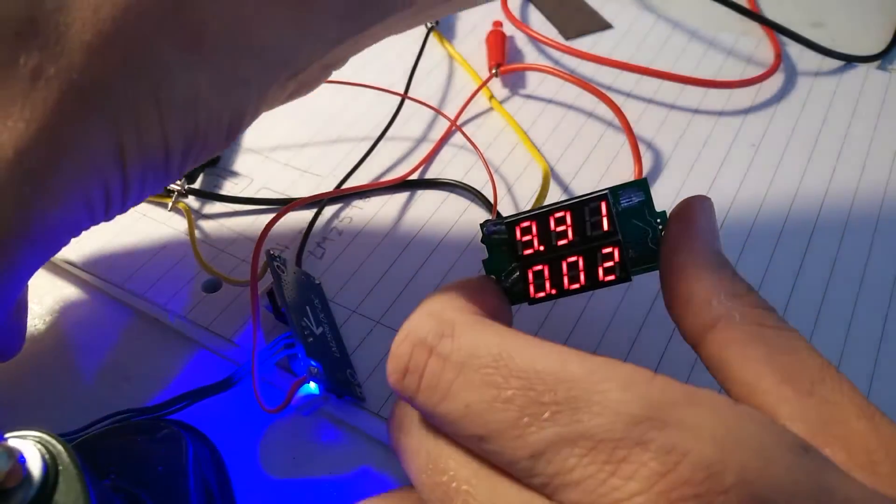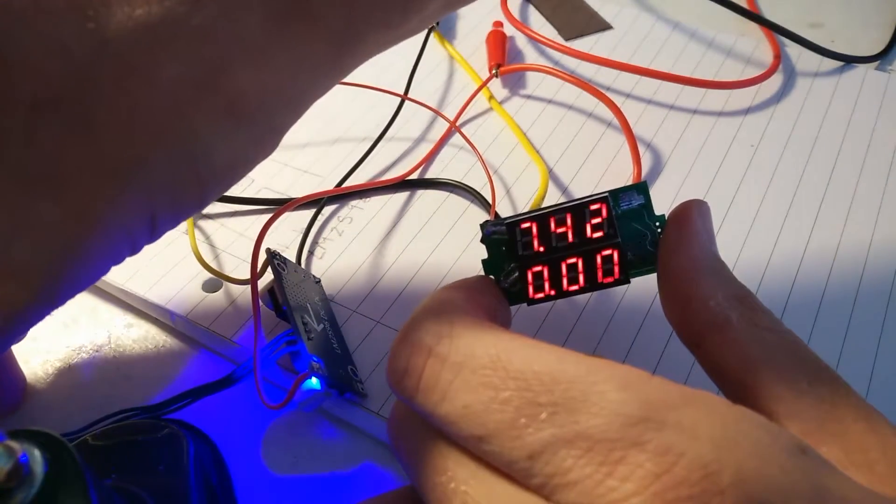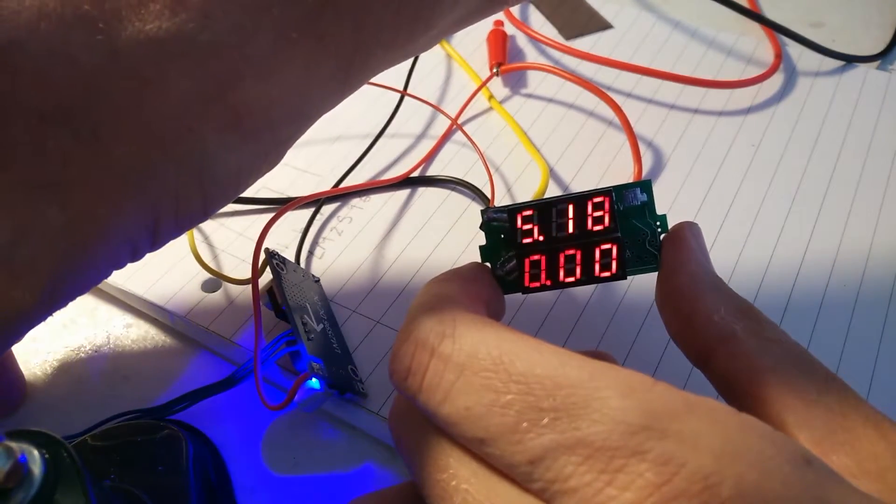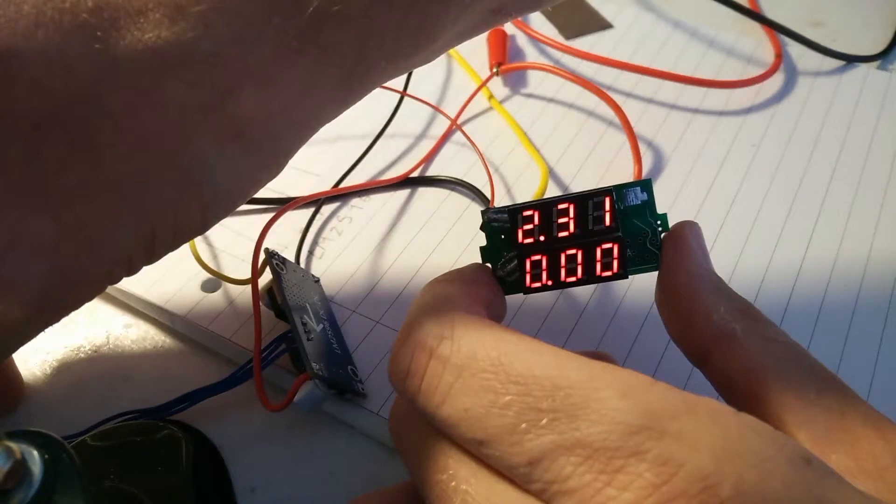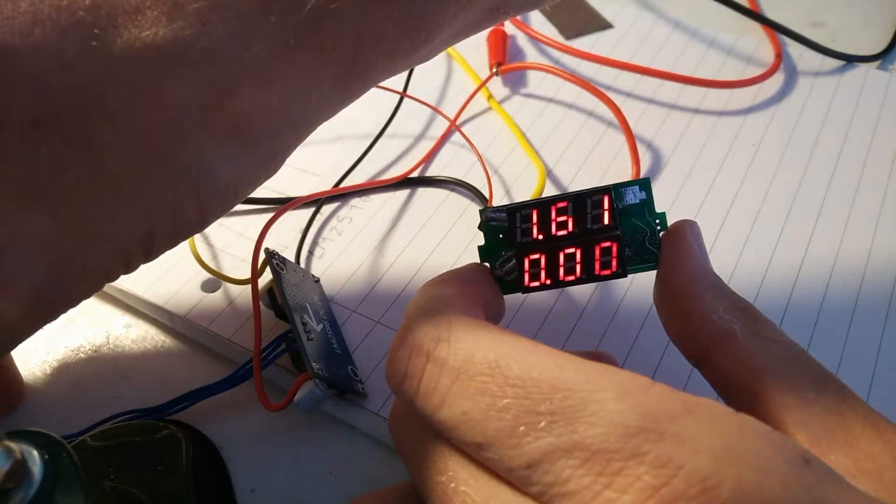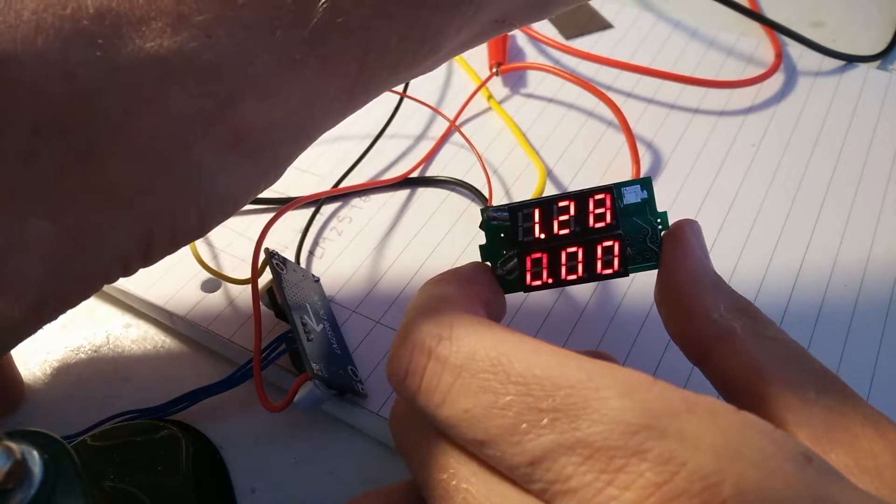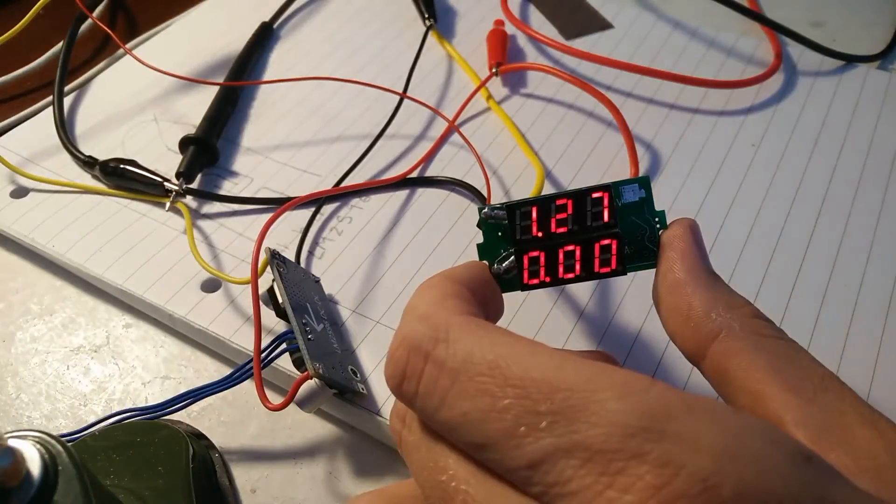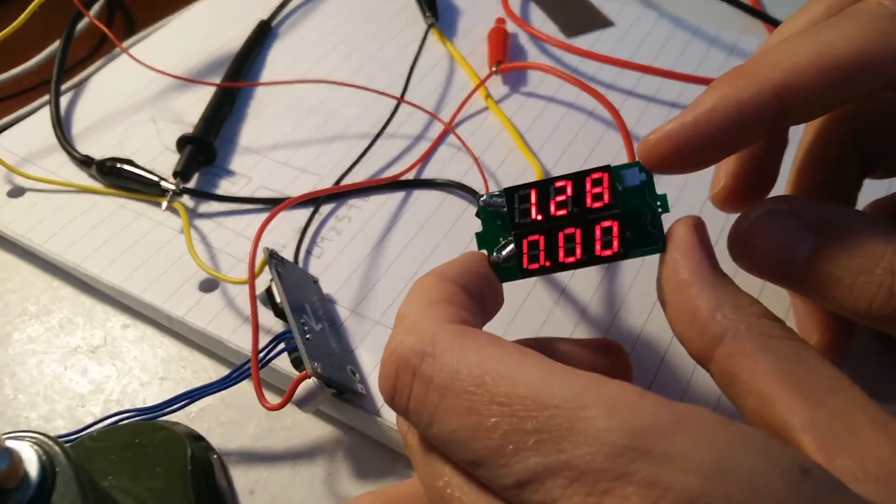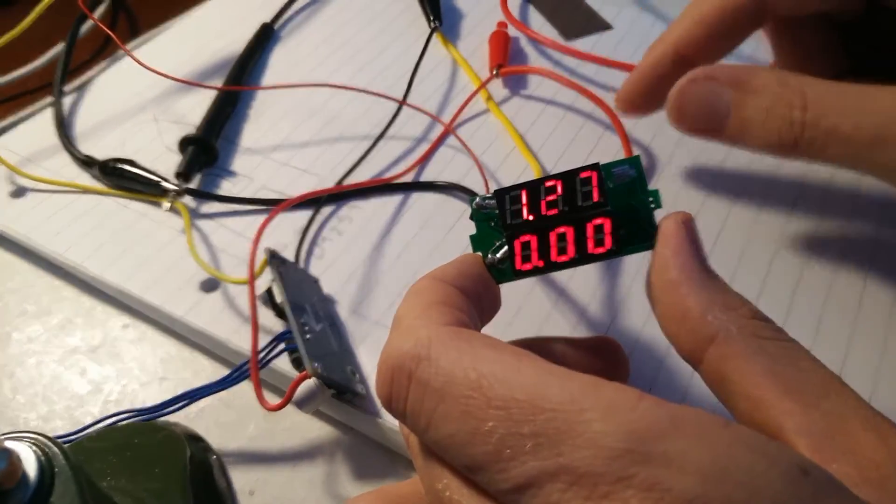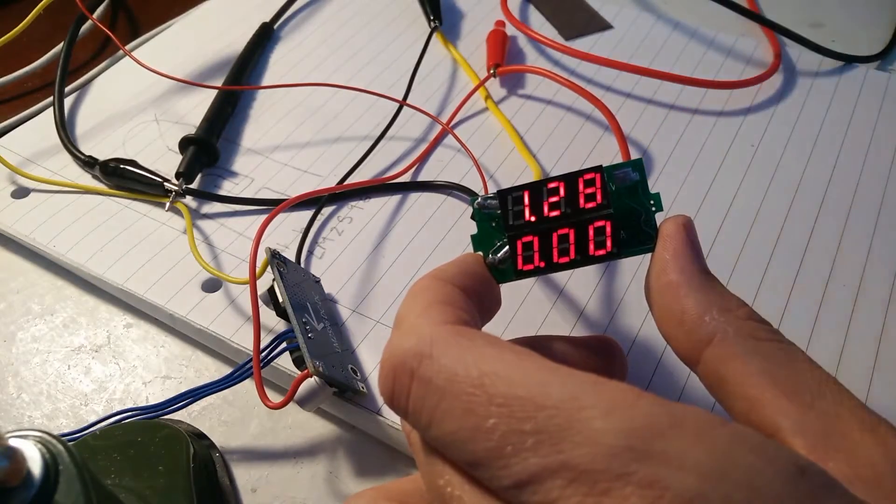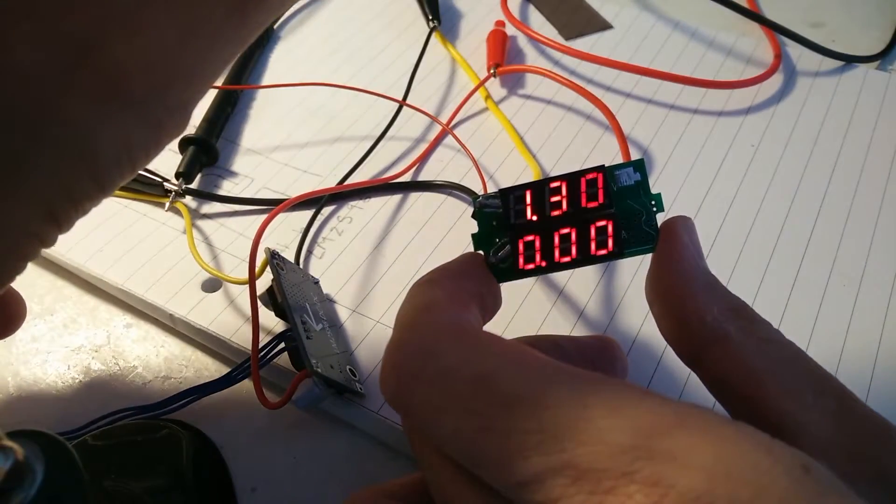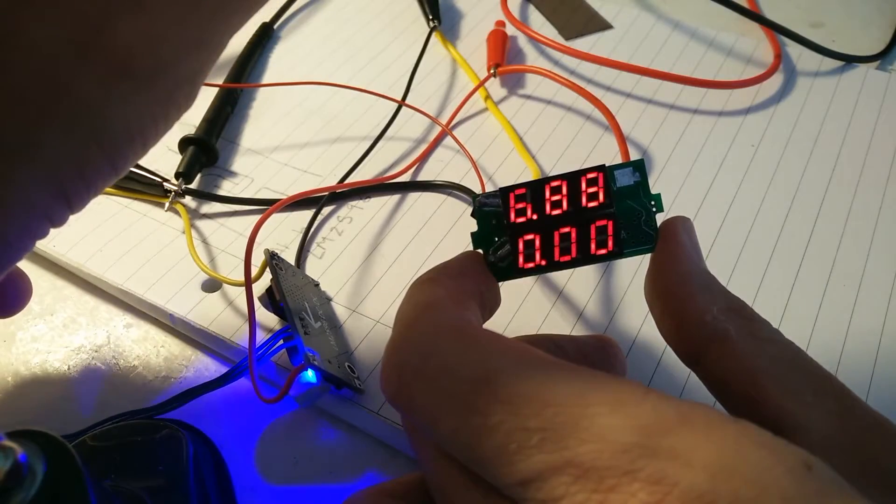Right, so now let's try reducing the voltage again. So reduce that down, 6, 5, 4, 3, 2, here we go. So we're now down to 1.28, 1.27 volts. So we can see that the display is still live despite the fact that this is now a much lower voltage. So we can track it all the way through, which is great.